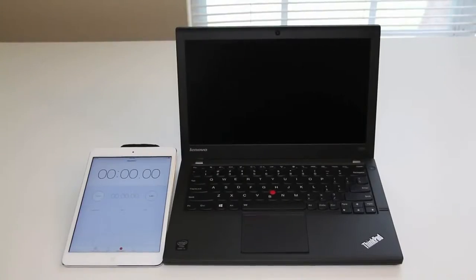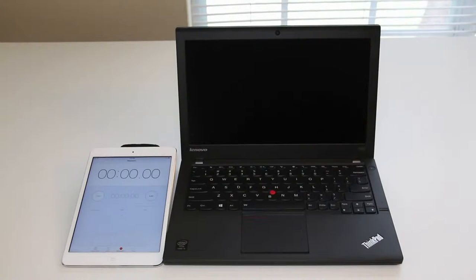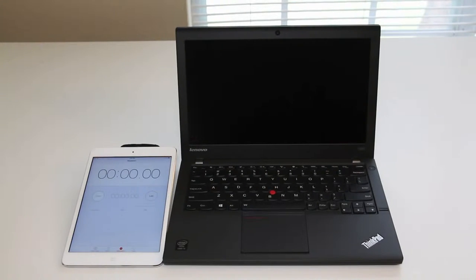Next up, let's test out the boot up speed on the X240. For this configuration, we have the 500GB, 7200 RPM hard drive. Let's get started.